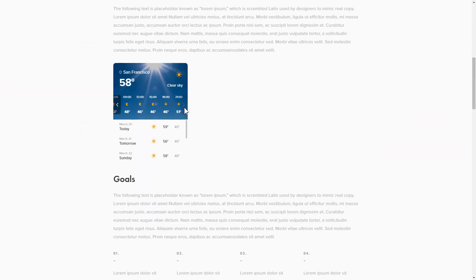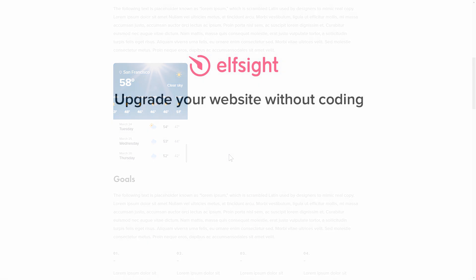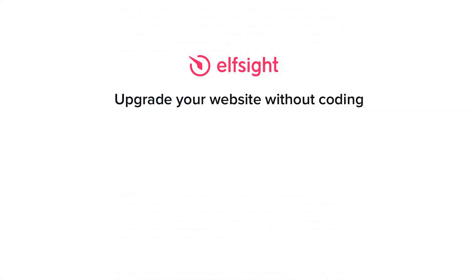But if anything goes wrong at any stage, message us at support at Elfsight.com. Also, we've got tons of cool and exciting widgets and you're very welcome to try them out for free. Just click the link in the description. Thank you for watching this video. Enjoy your day!